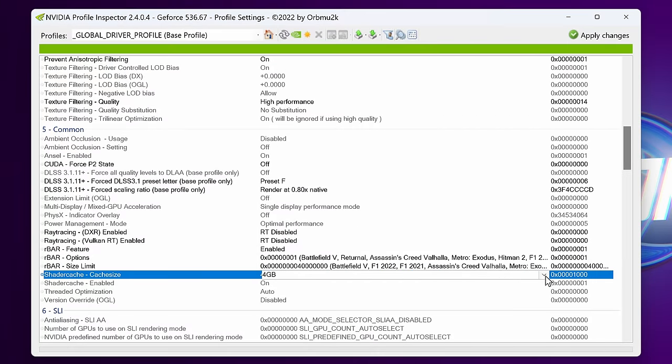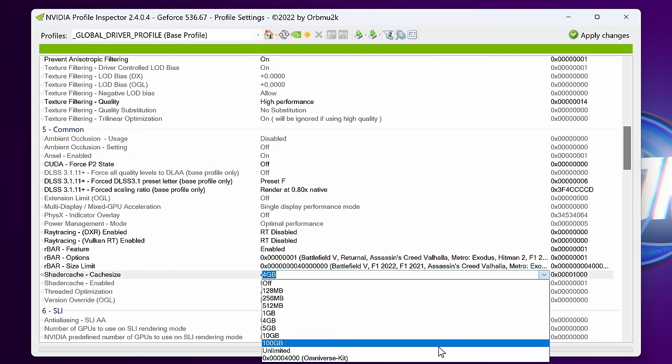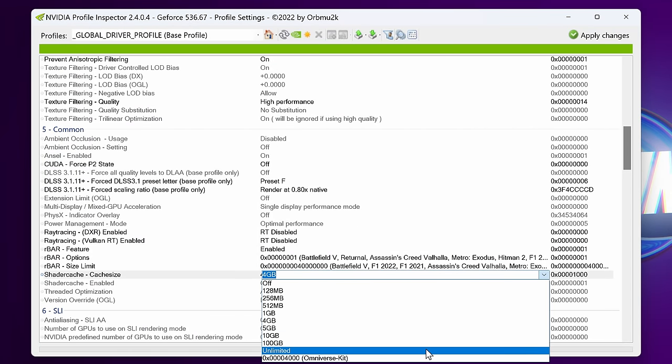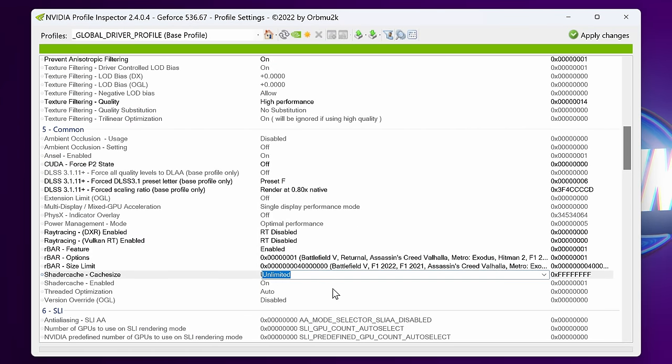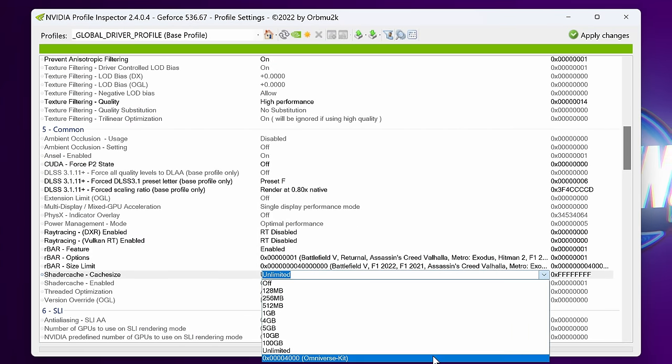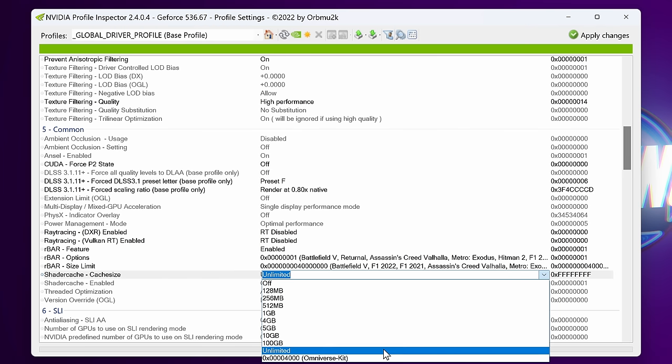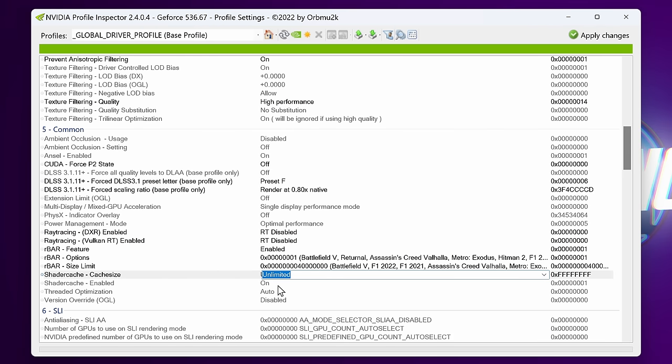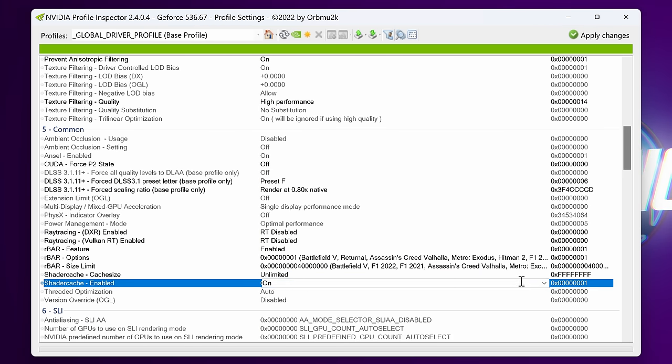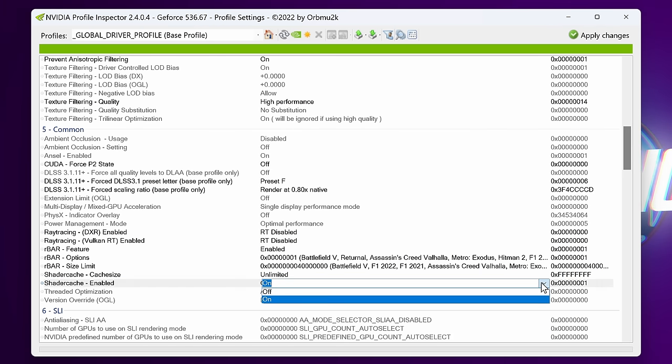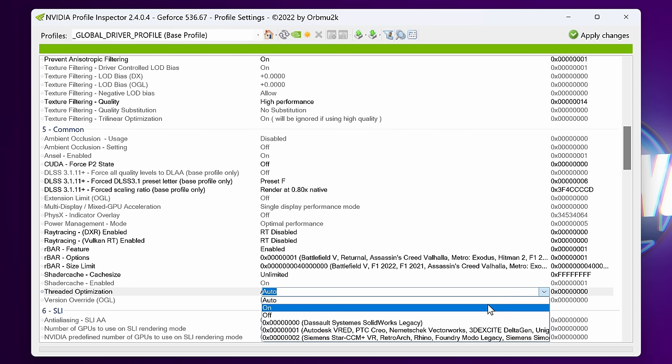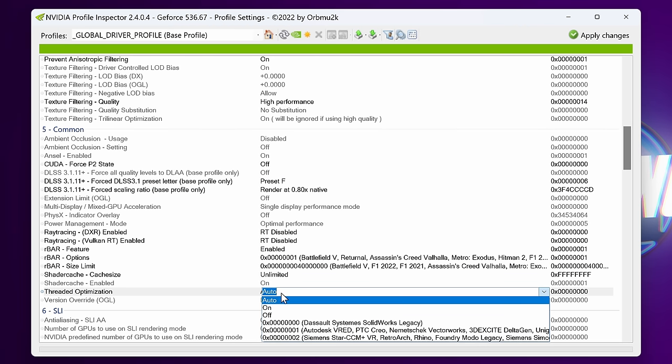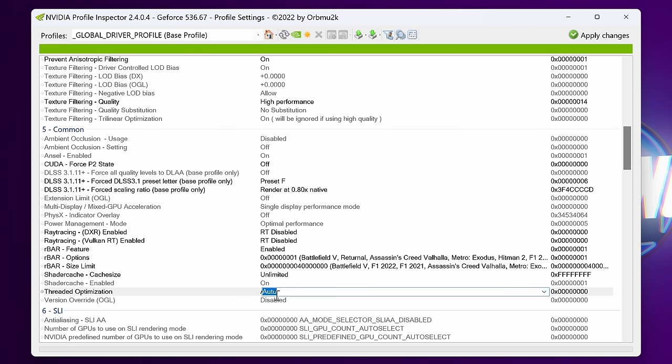Your shader cache size should be set to Unlimited if you do have a decent amount of storage space available on your local disk C drive. Otherwise, go with 10GB or 100GB. If you would like to force off the shader cache for any reason, you can do so within here, or further customize the threaded optimizations, but for the most part I would recommend sticking with Auto.